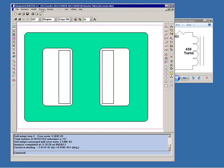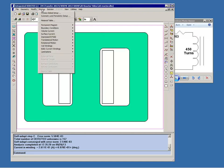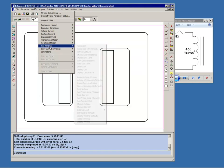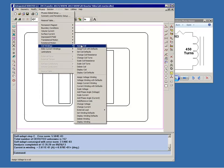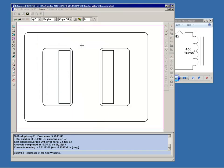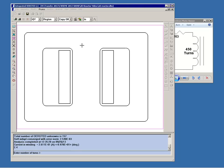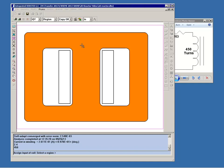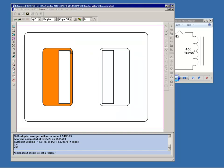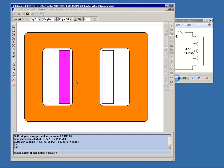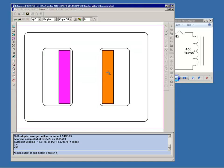So to assign the coil we go to Physics, Coil Windings, Assign Coil. Now the program is asking for the resistance of the coil which is 2.4 ohms and it asks for the number of turns which is 450. And now it asks for the input of the coil. We have to define both input and output regions in order to establish the sense or polarity of the coil. So we'll pick this region as being the coil input and for the output we'll pick this region.